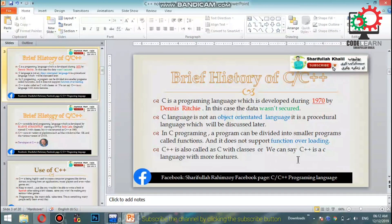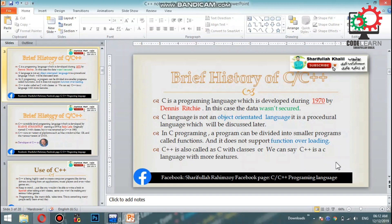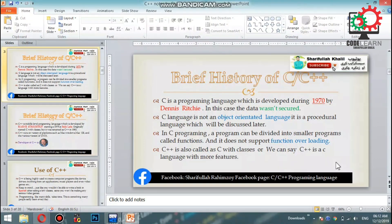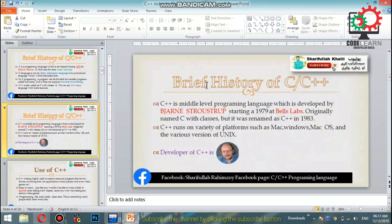C++ has more features than C. These features include design features, case sensitivity, and various operators. That covers the brief history and features of C and C++.